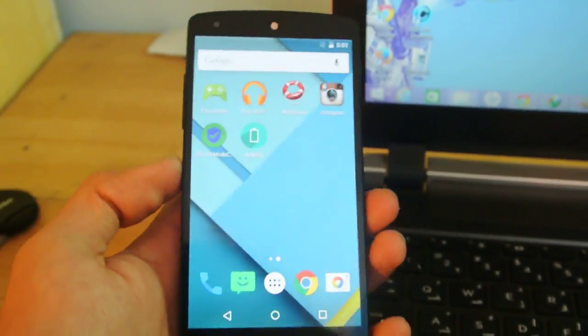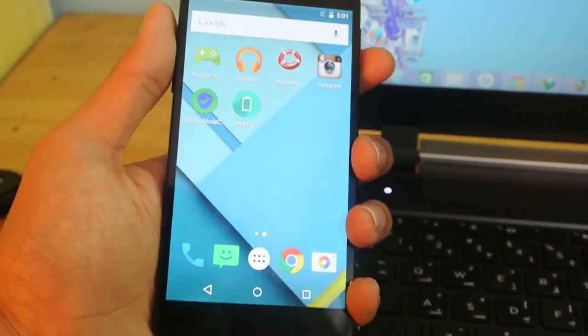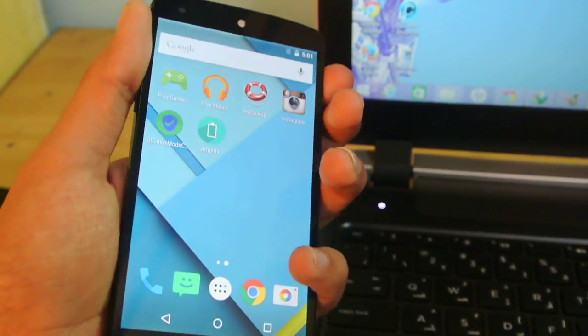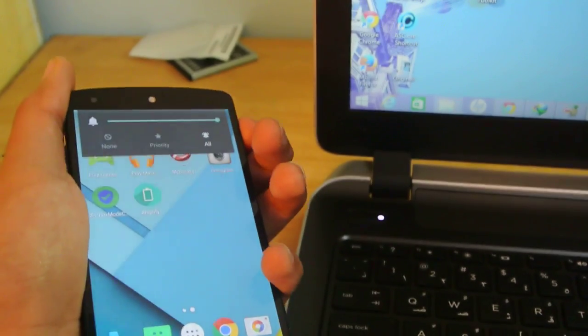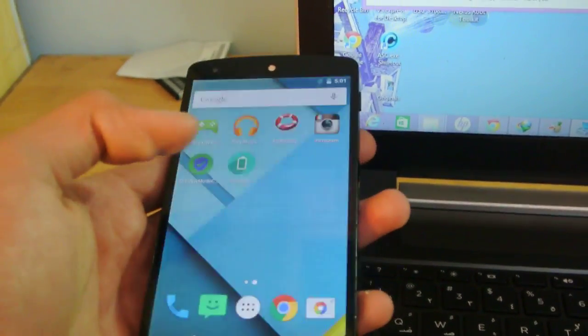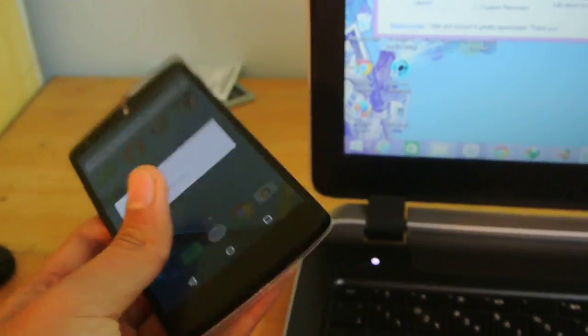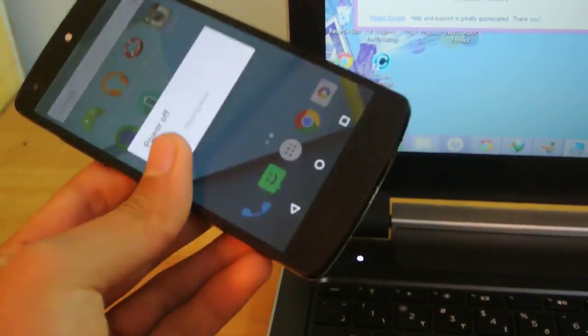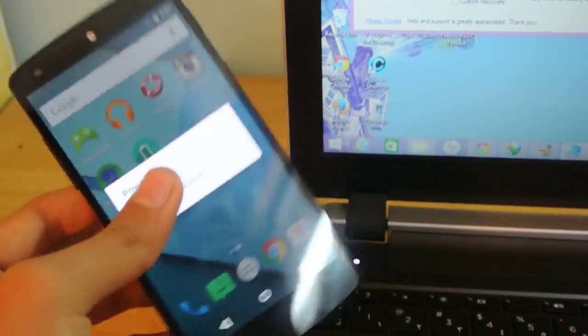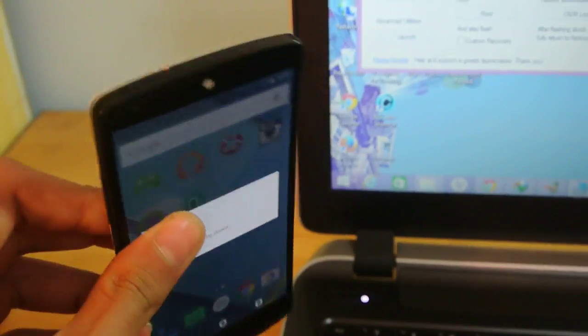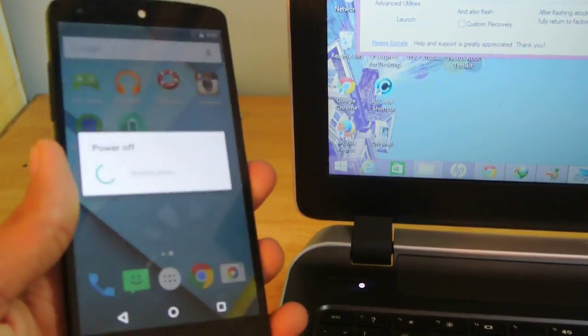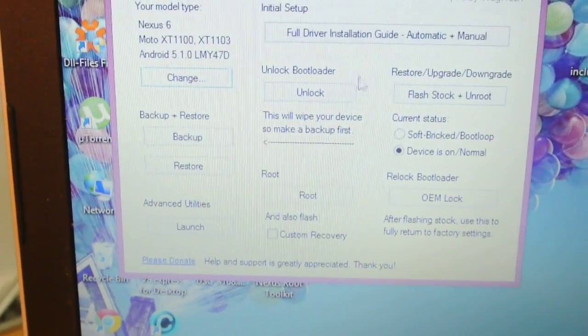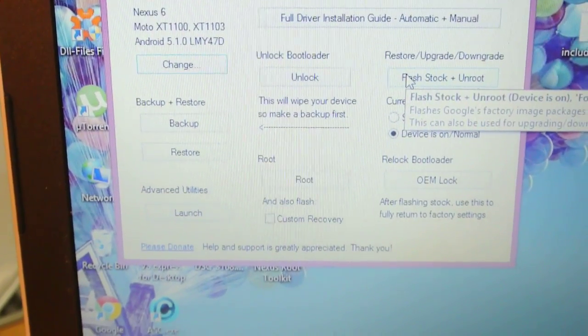After that, make sure you enable USB debugging, then turn off your Google Nexus 5 and transfer it into bootloader mode. While in bootloader mode, you need to connect your Nexus 5 to your PC.